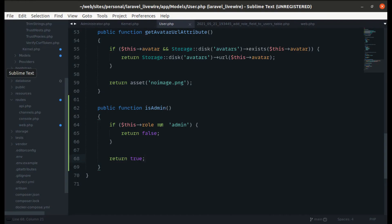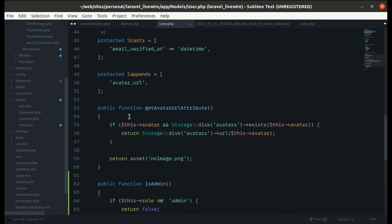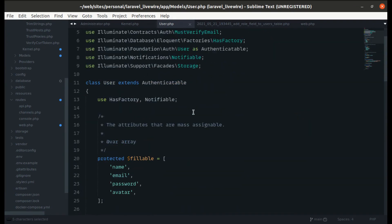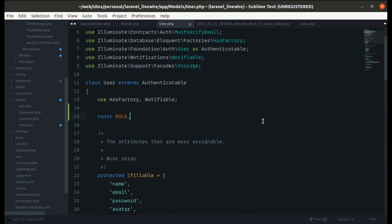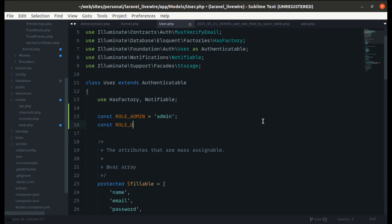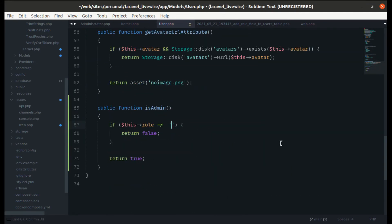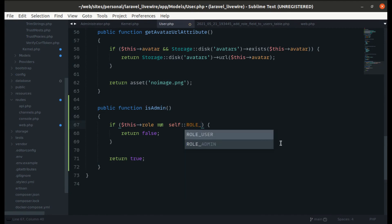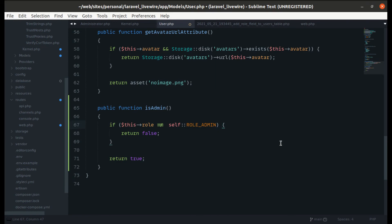Now let's refactor the code. Instead of using the string 'admin' directly, we can define constants in the User model: `const ROLE_ADMIN = 'admin'` and `const ROLE_USER = 'user'`. Then in `isAdmin()` we replace the string with `self::ROLE_ADMIN`. We can verify it still works correctly.